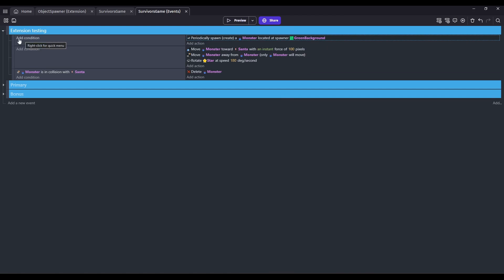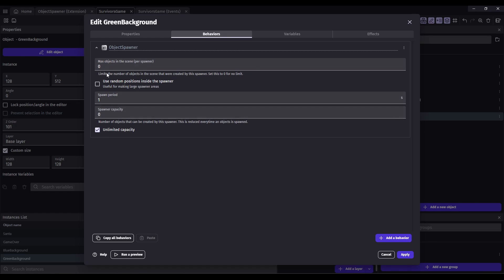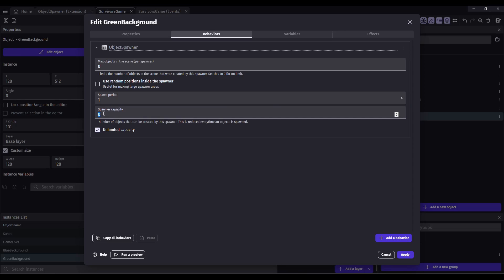You want it to run every frame so you don't include any conditions. And that's what will start spawning your monsters. You can set some of these parameters. Spawn period is how frequently they will create new objects. You can give it spawner capacity — this is almost like ammunition. So for instance, if you wanted your level to spawn 100 objects total, you could use that.